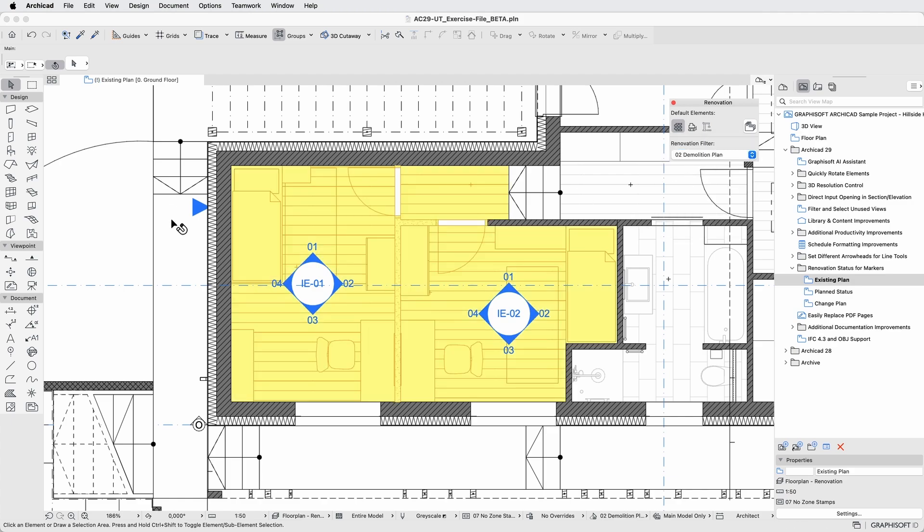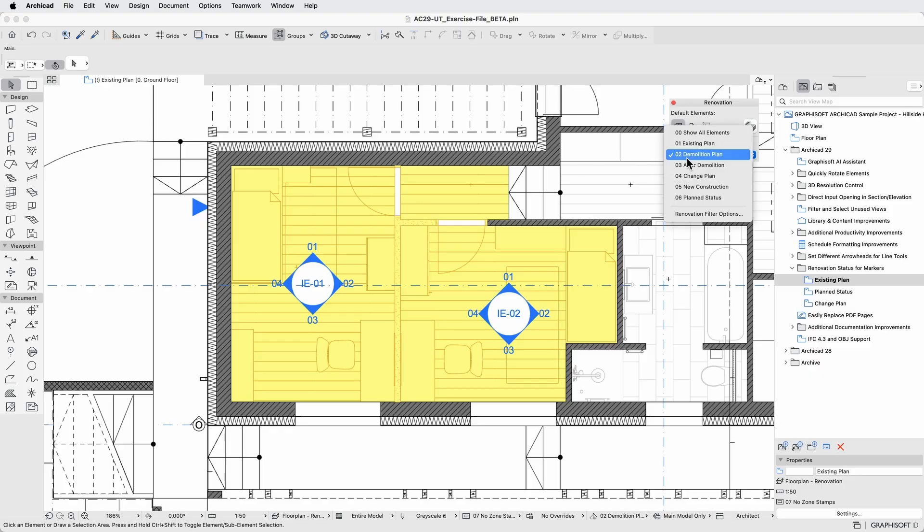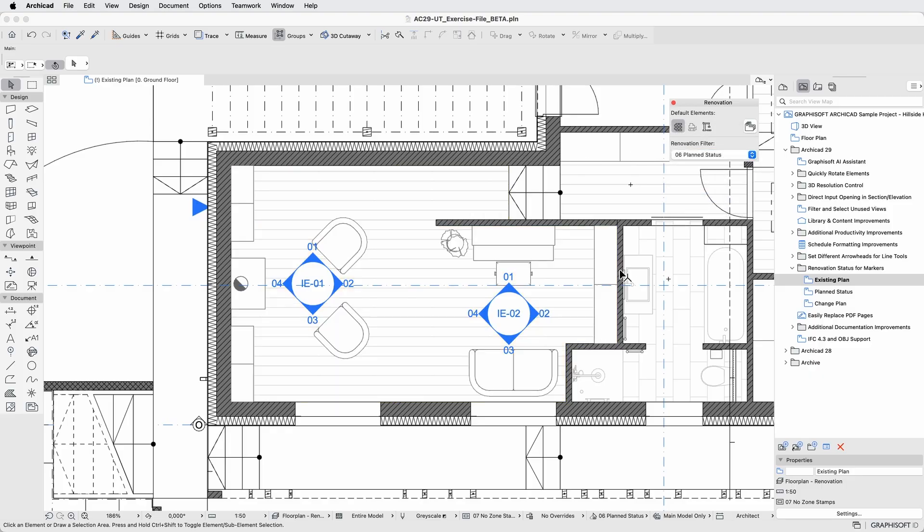You'll notice there are two interior elevation markers in the original bedroom layout. However, when we switch to the planned status, these markers no longer make sense, since the room shapes have changed completely.